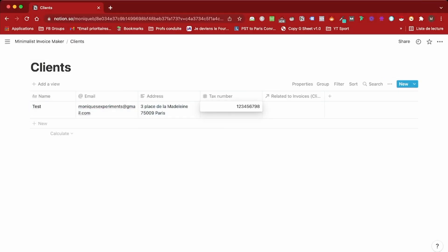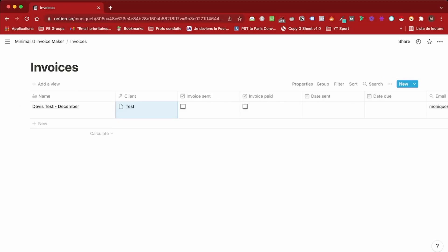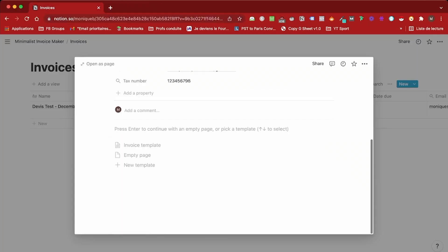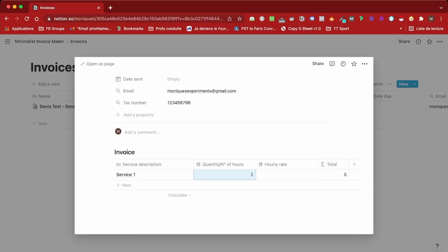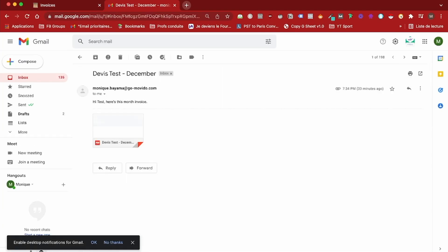Are you a freelancer or small business using Notion? In this video, I will show you how you can use Notion and Integromat to build a template that will allow you to automatically send invoices to your client in less than one minute.